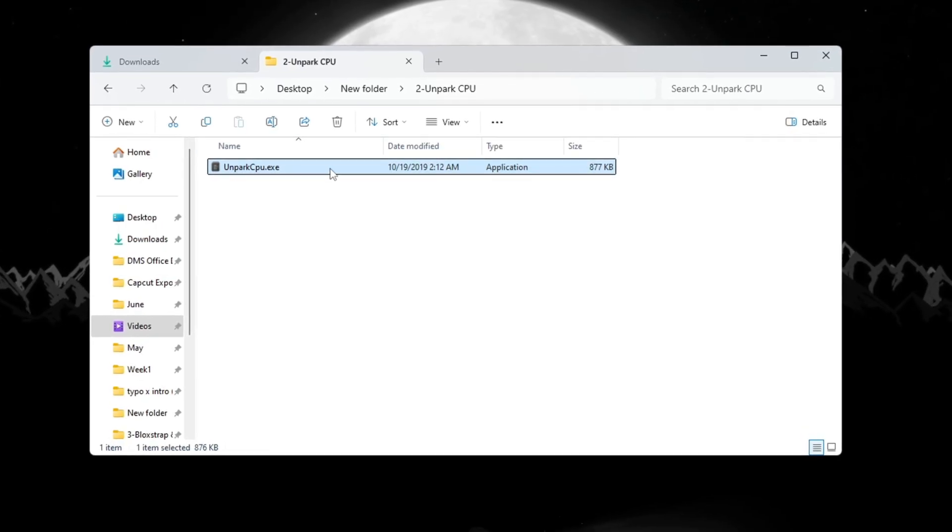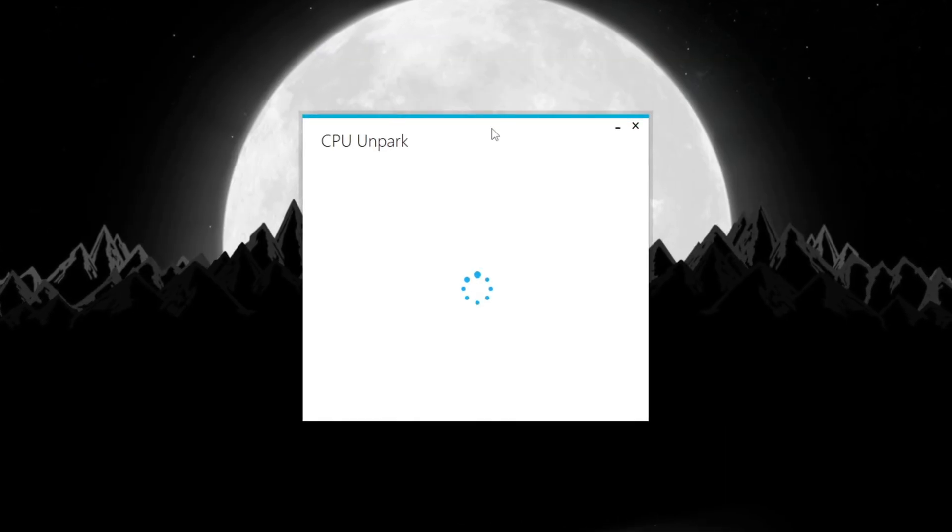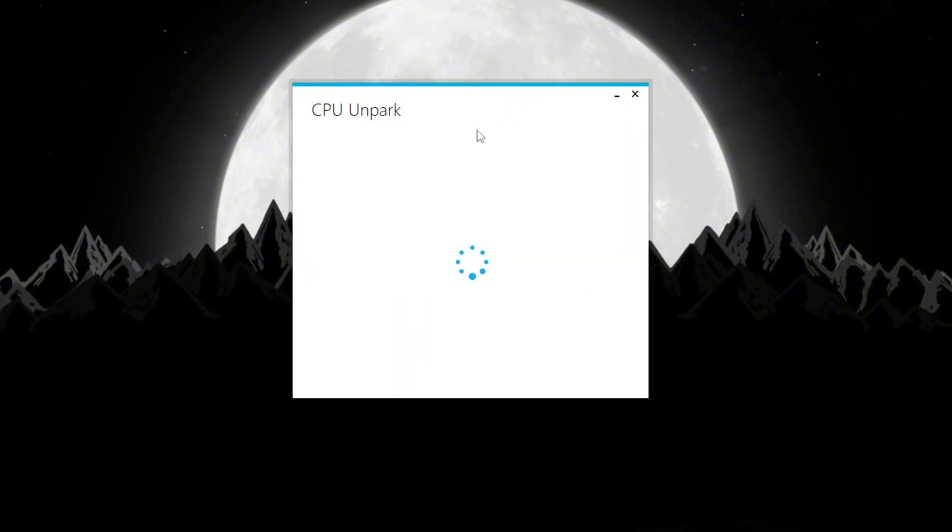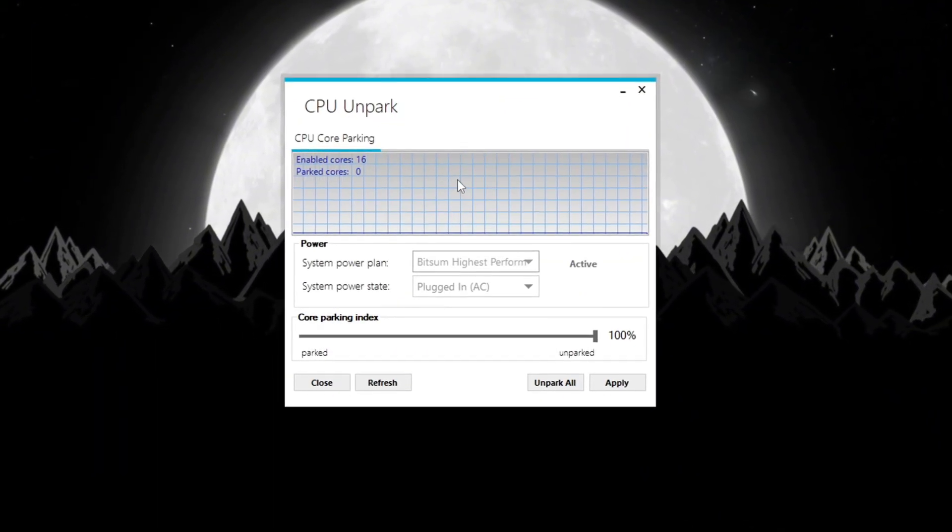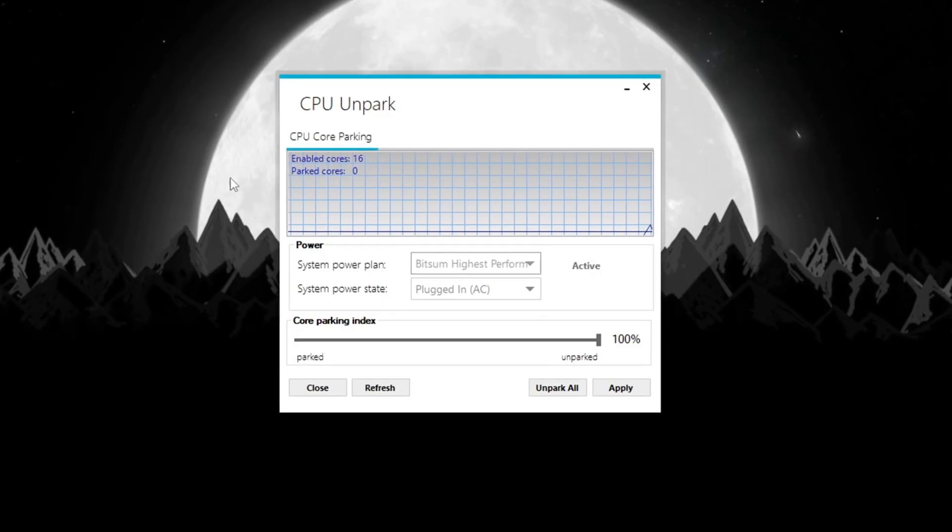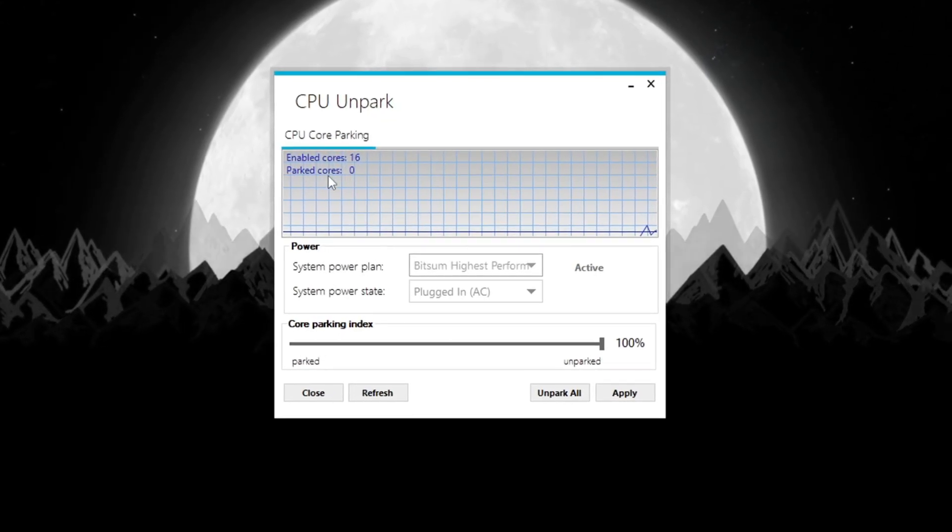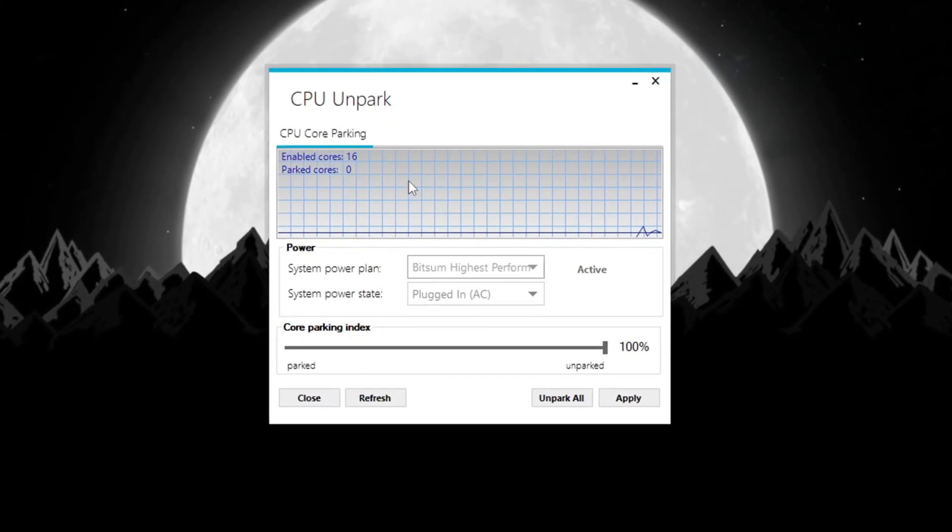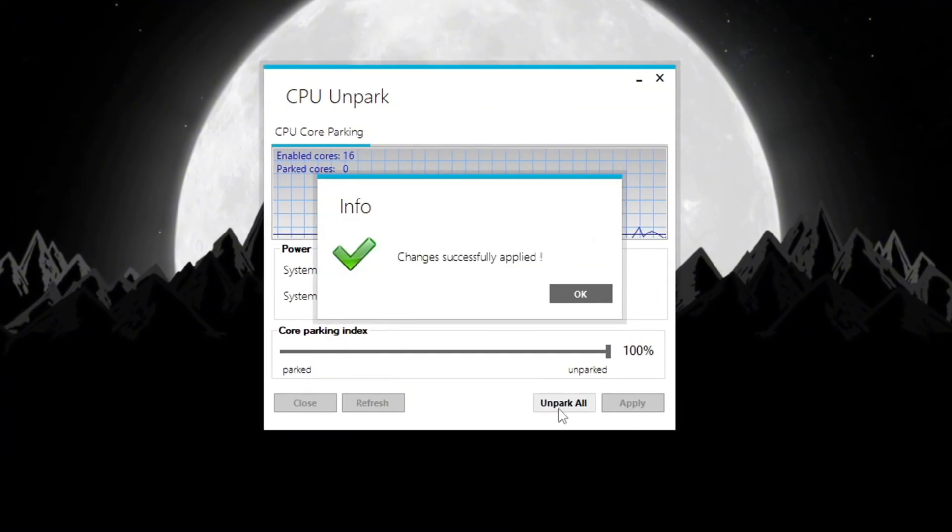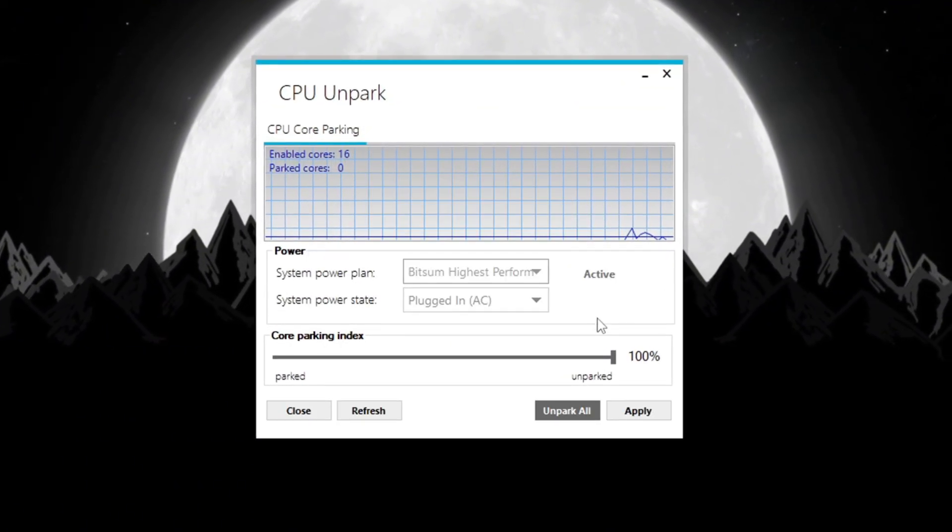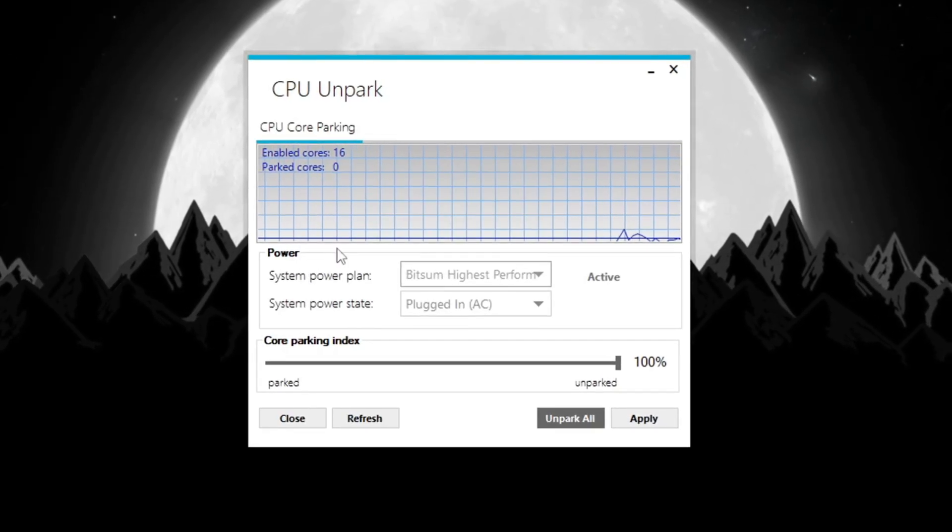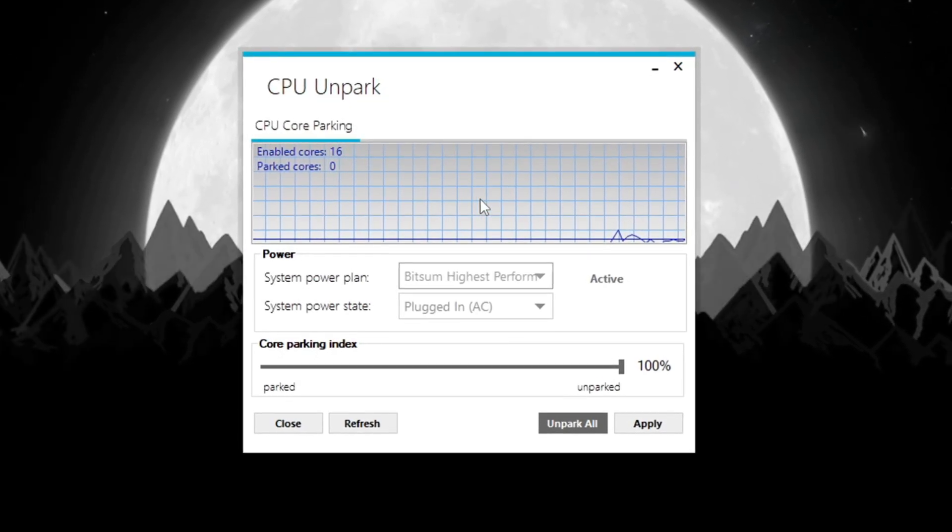Start by downloading a tool called Un-Parked CPU. After you install it, right-click on the shortcut and choose Run as Administrator so it has full access to your system. When the tool opens, it will show which CPU cores are parked (not being used) and which are active. Click the Un-Park button to activate all the CPU cores. This lets your CPU use all its power and gives you better performance, which means more FPS and smoother Fortnite gameplay, especially on budget PCs.